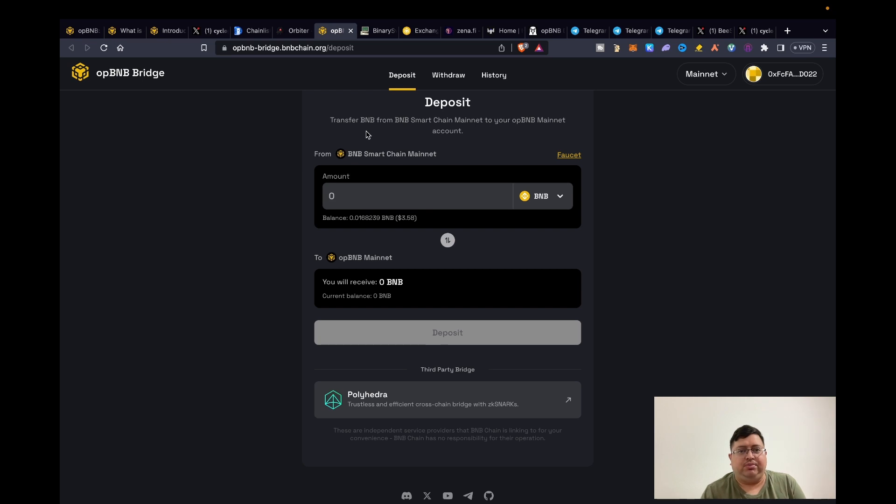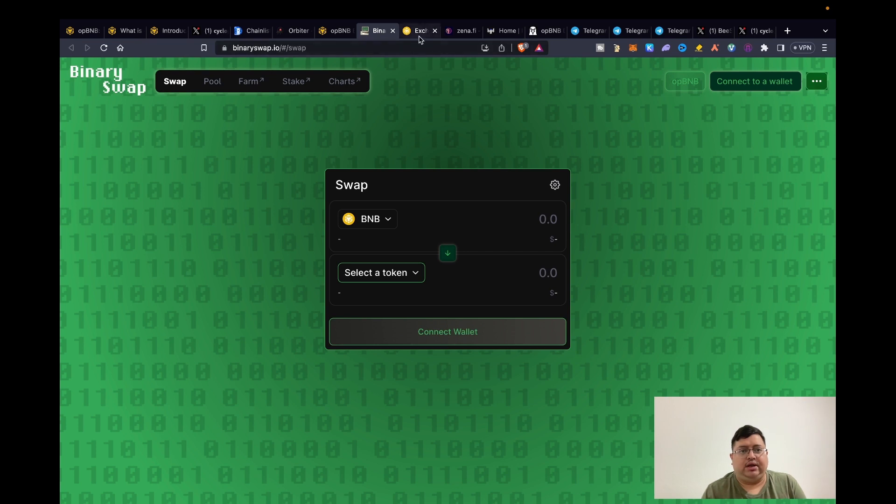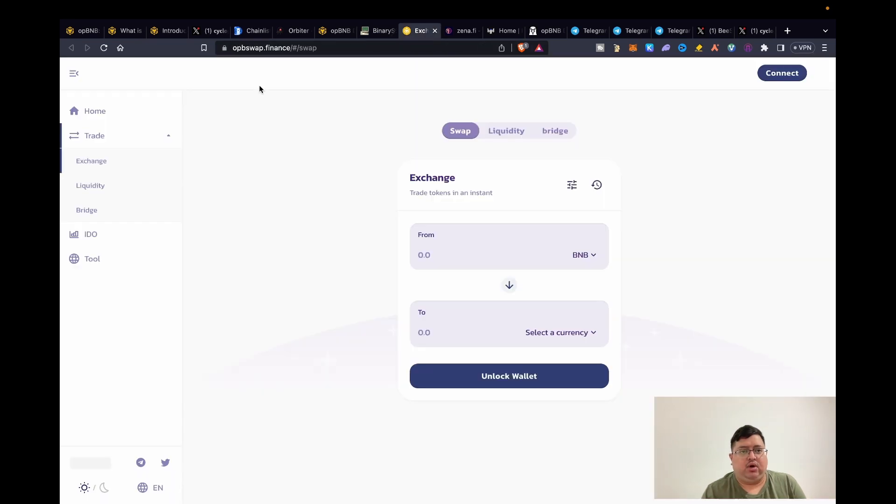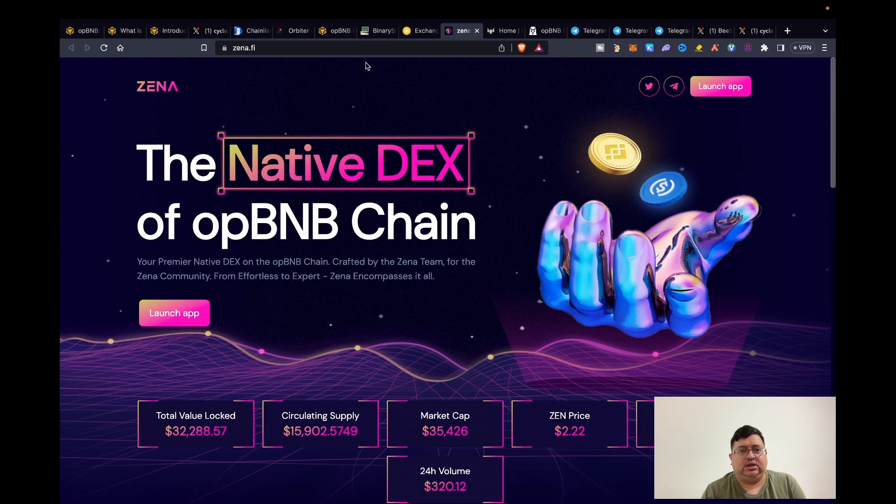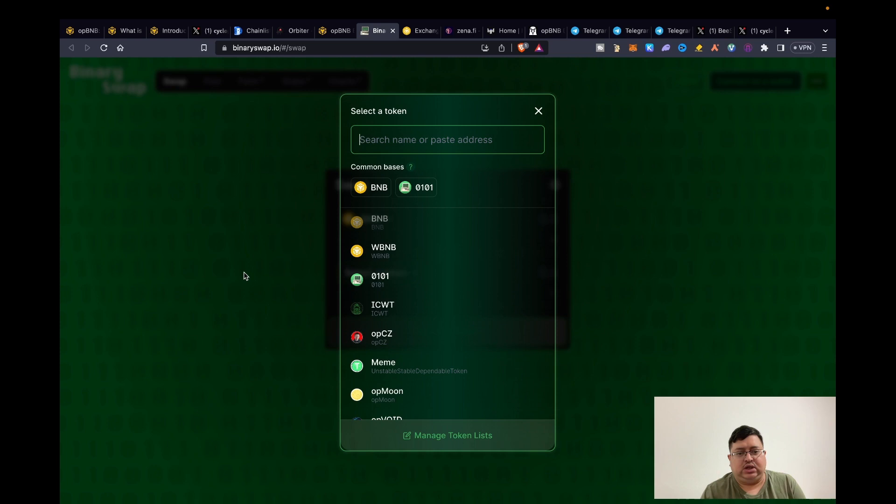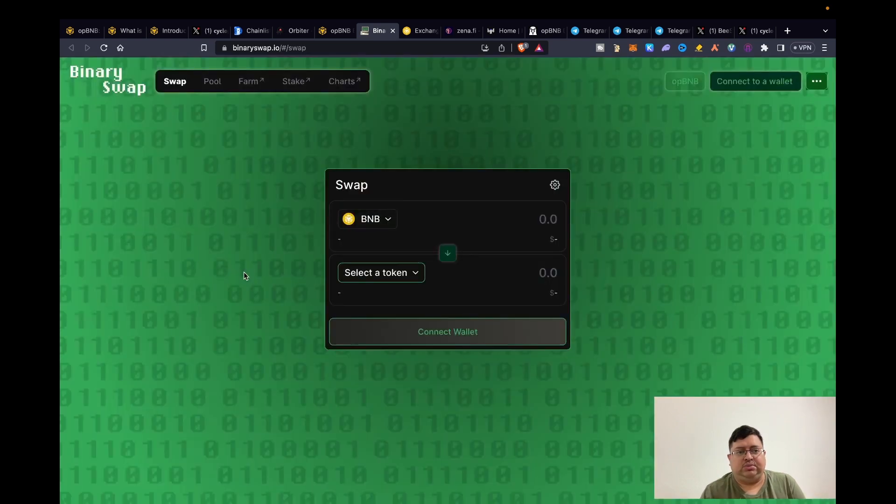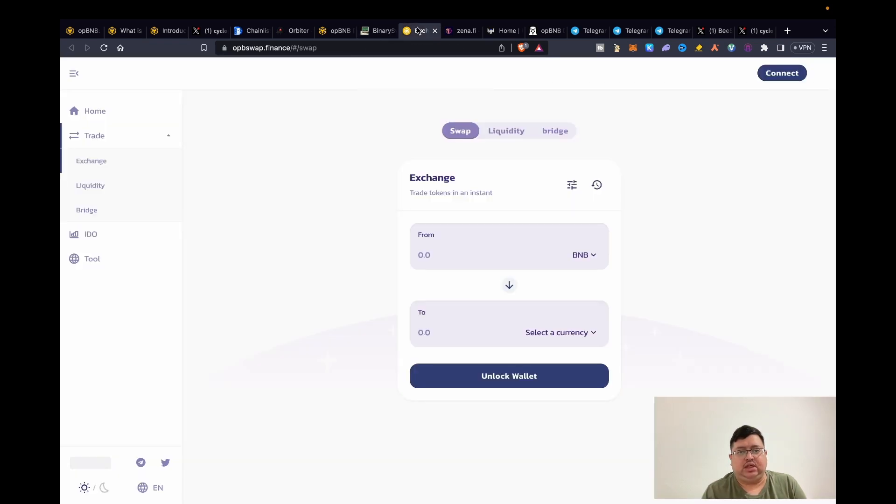Okay, so now that you've got funds on opBNB, there's a few dApps you can use. There's not actually that many projects, so this one's actually quite easy. There's three DEXes. There's one called Binary Swap, this is the most prominent one, then there's OPB Swap, and the last one is Zena. This one just launched recently. What you can do is just basically swap BNB for whichever token, usually it's USDC, but you can do any other token. Obviously just make sure there's enough liquidity so there's not high slippage, and then basically on the next exchange you just swap that token back.